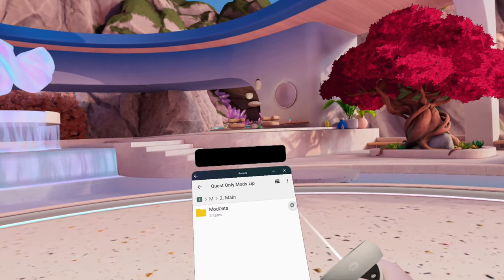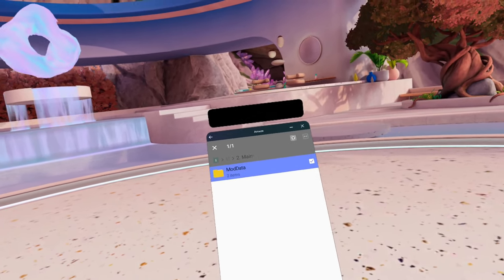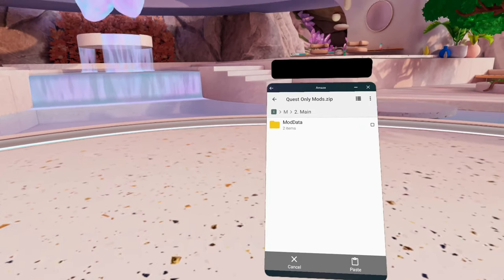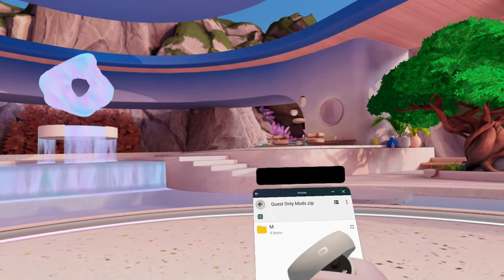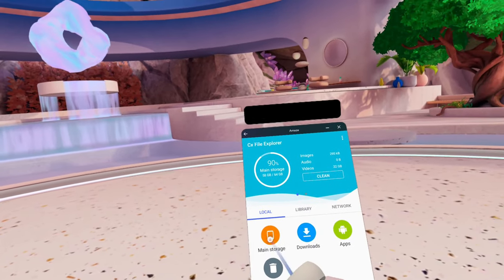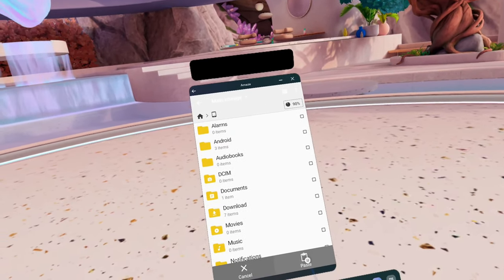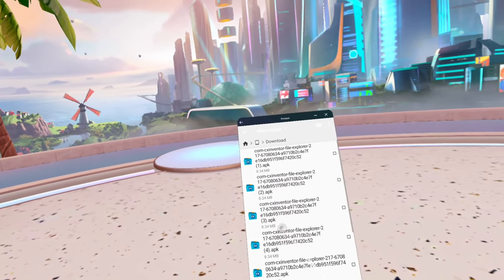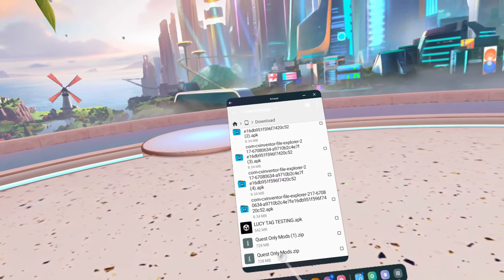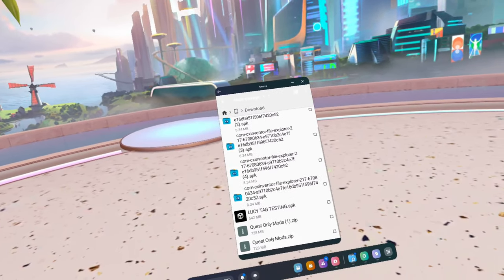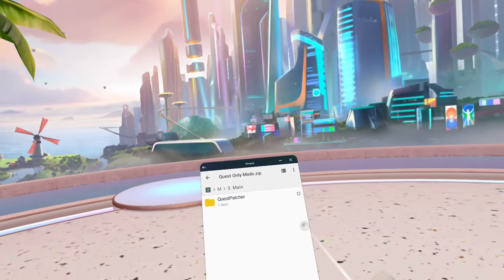Go back one and you'll see step two. Click the checkbox all the way over to the side, then come down to the bottom and click 'Copy.' Keep going back until you get to the home page, then click 'Main Storage' and click 'Paste.' Once it finishes, go back to 'Downloads,' back into 'questonlymods.zip,' click 'M' again, and come down to step three.